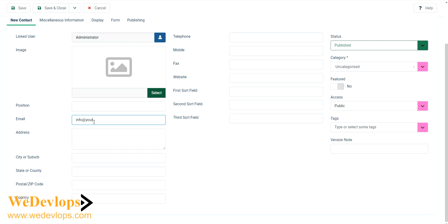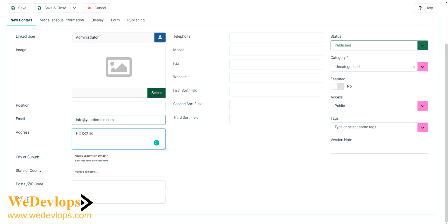You can put the address if you need, like PO box, something just something at your address.